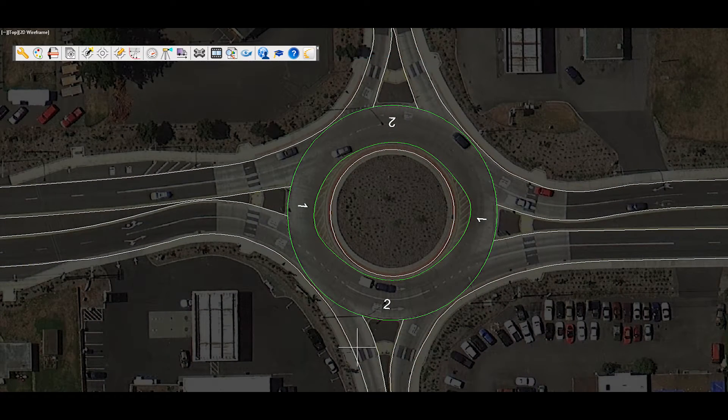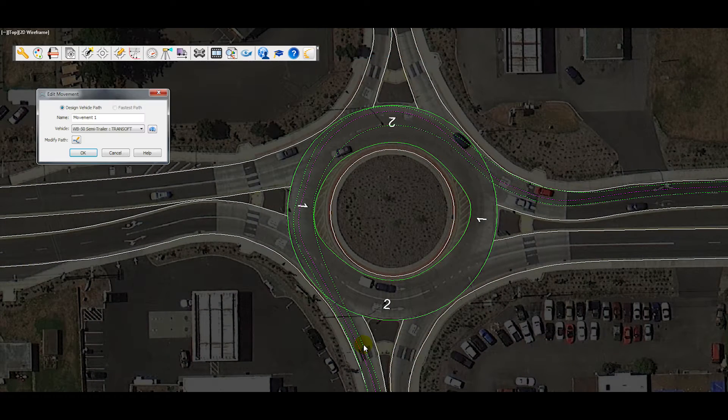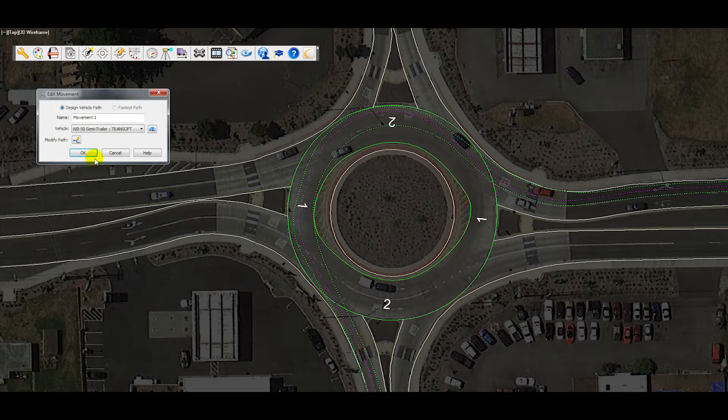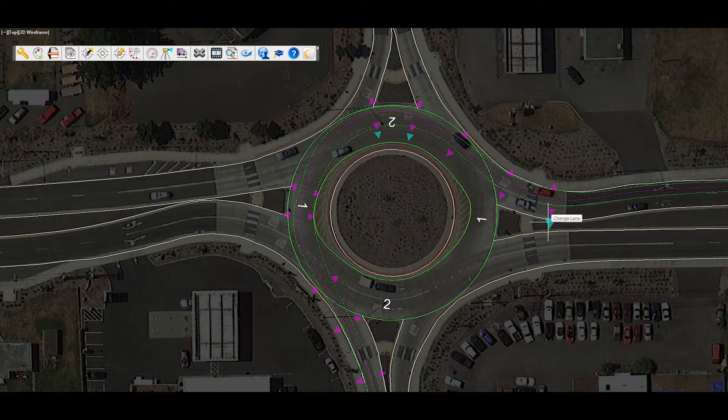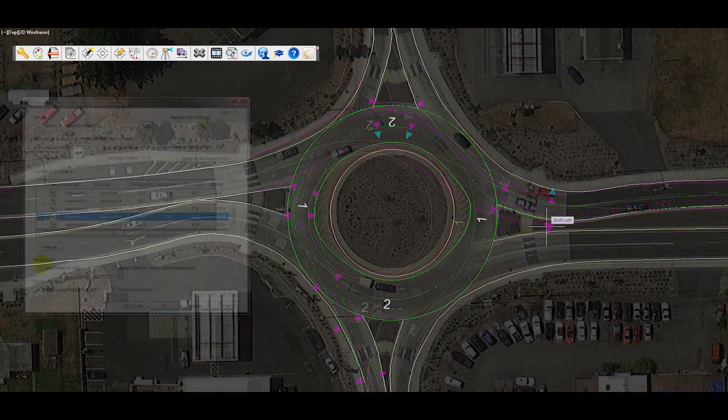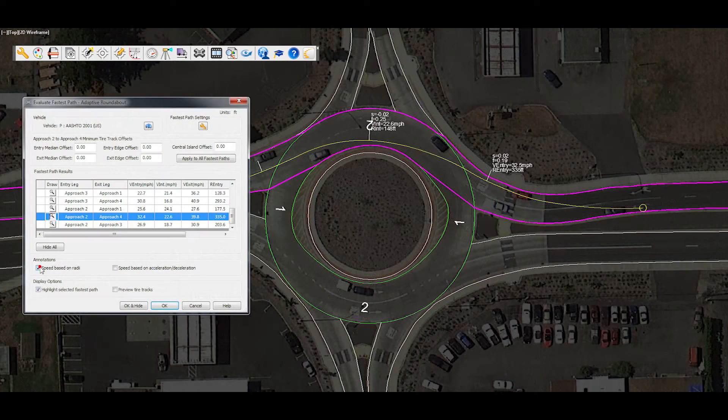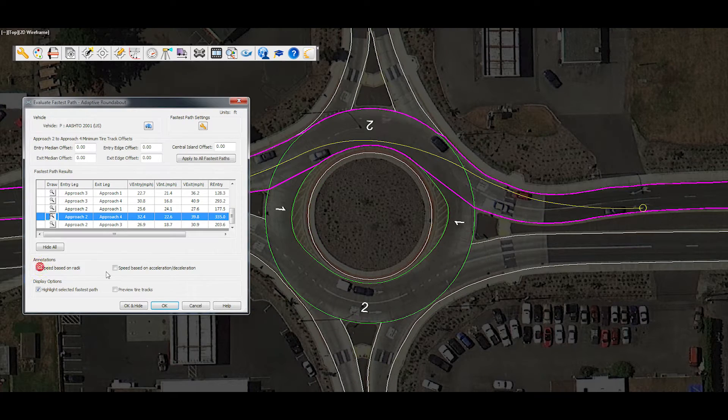The adaptive roundabout tool allows users to analyze vehicle swept path and fastest path on any existing roundabout design.